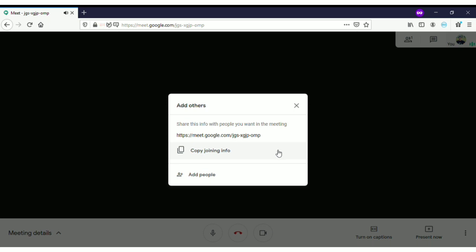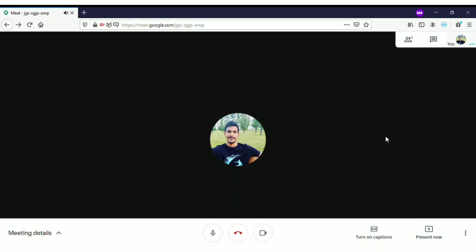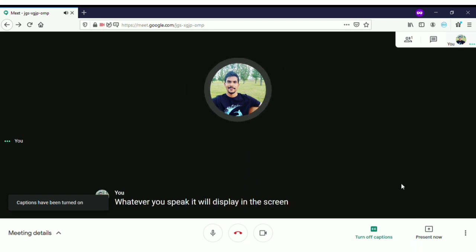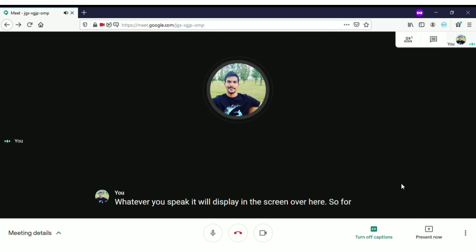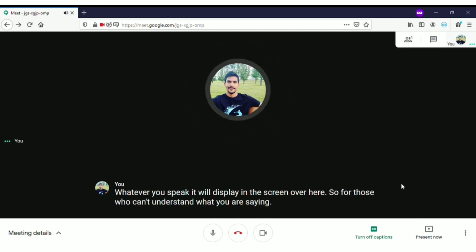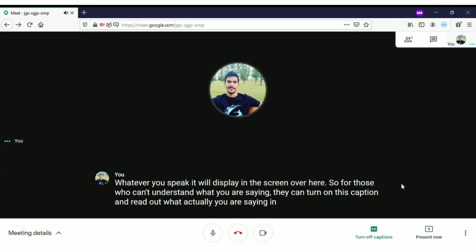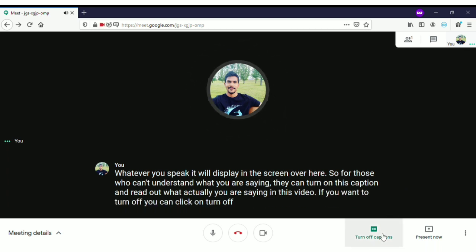You can add people directly from here. When you come to 'Turn on caption,' if you click on that, whatever you speak will display on the screen. For those who can't understand what you are saying, they can turn on this caption and read what you are actually saying. If you want to turn it off, you can click 'Turn off caption.'